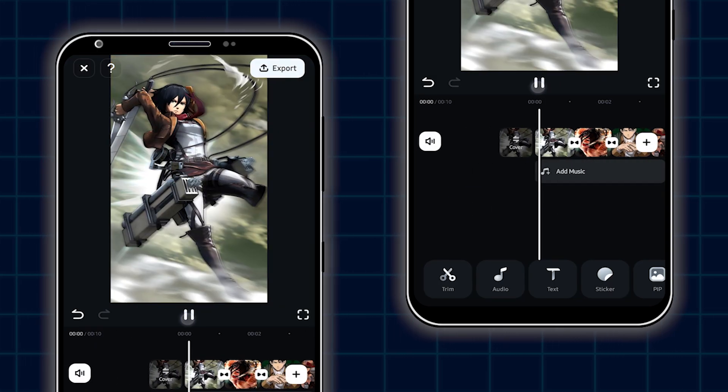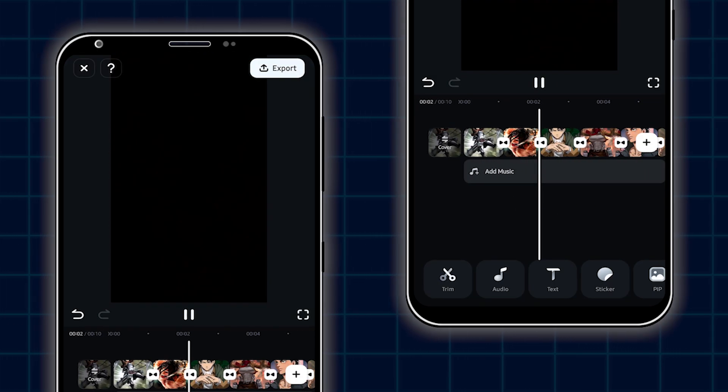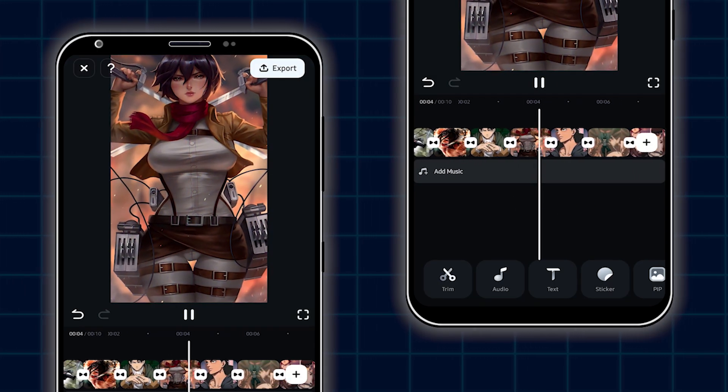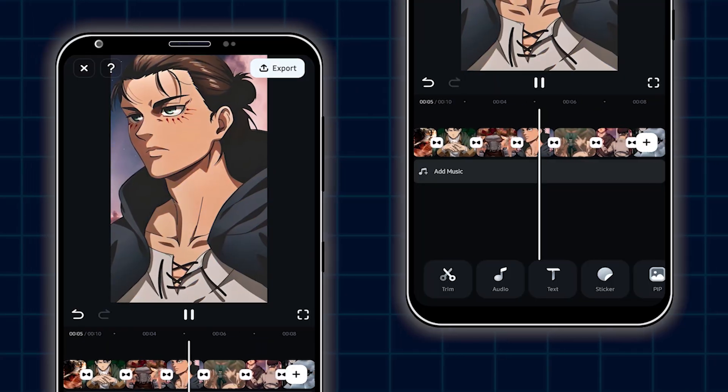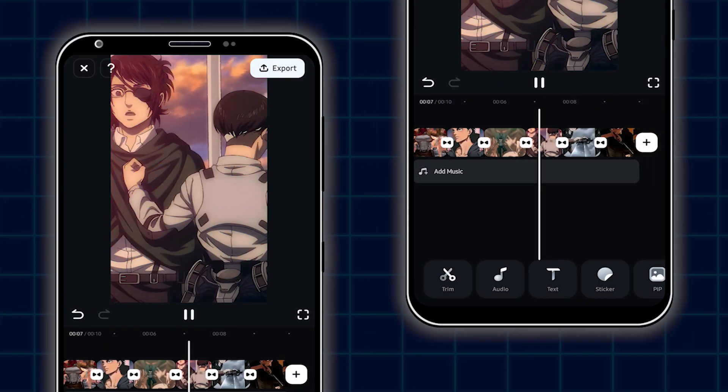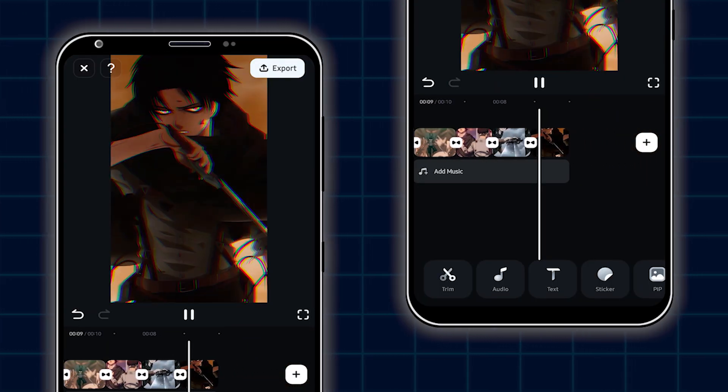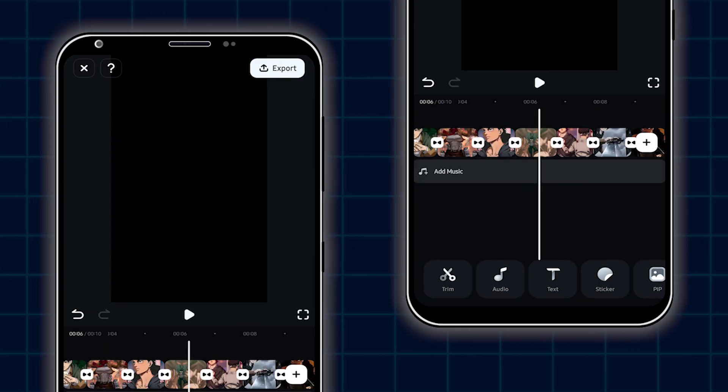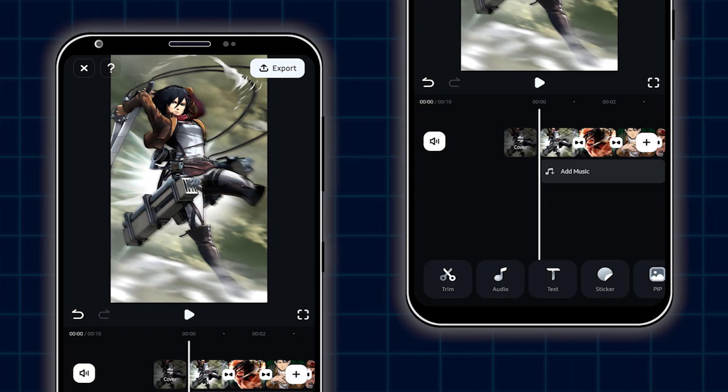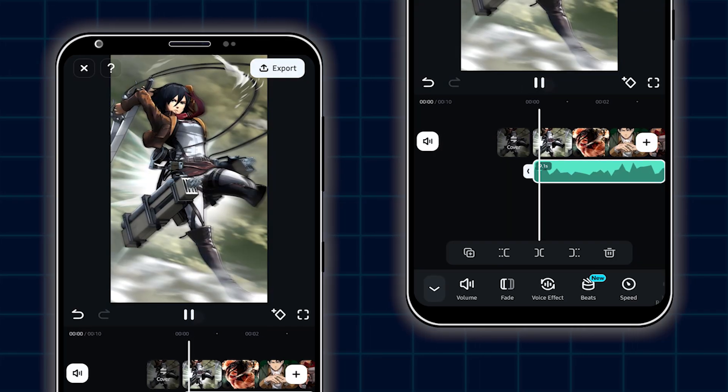Now let's check preview. So you can see our transition is done. So in this way, you can make this transition. Then add music and your video is now ready.